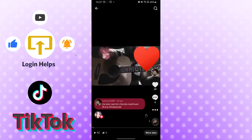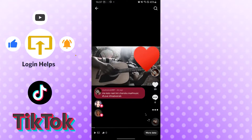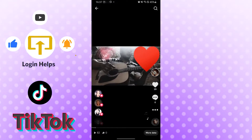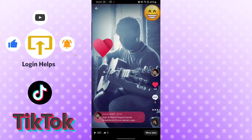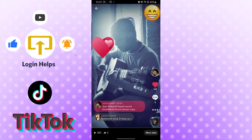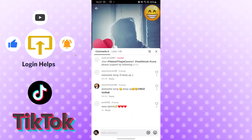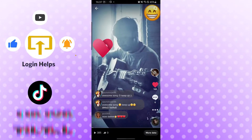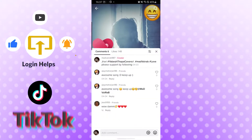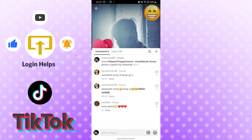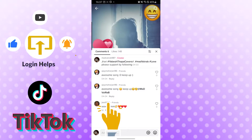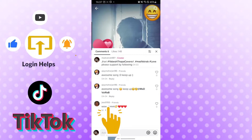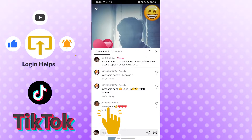Let's go to one video — this video has not got any comments. Let's go to another video. This video has got comments. Here are some comments. Now, to pin a comment on a video, just tap and long press the comment which you want to pin.